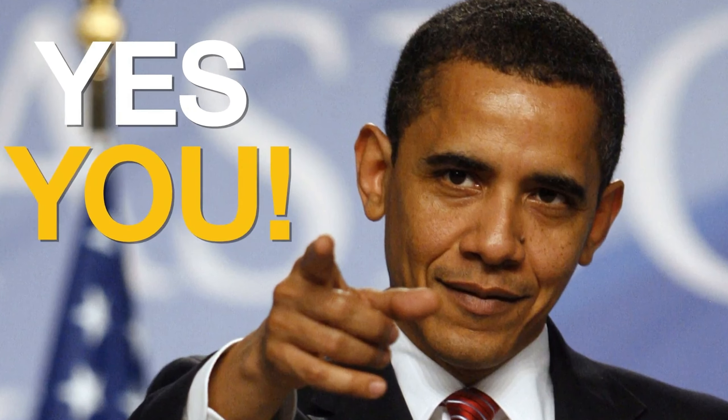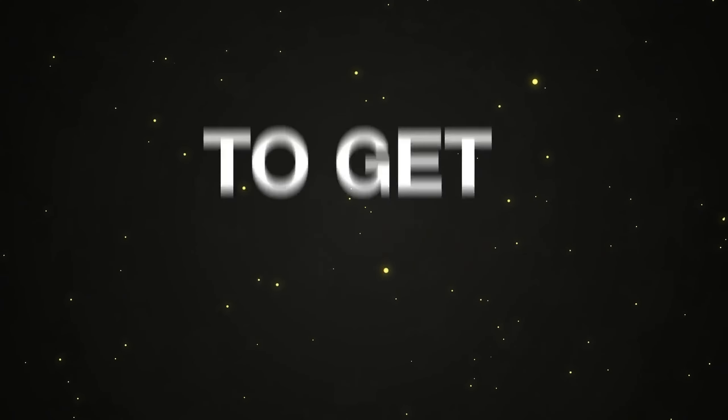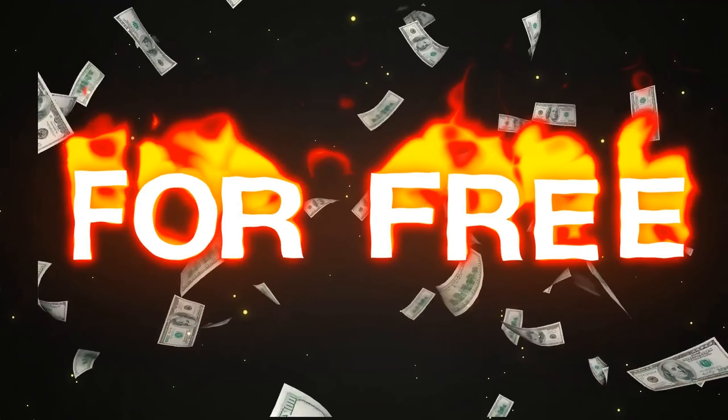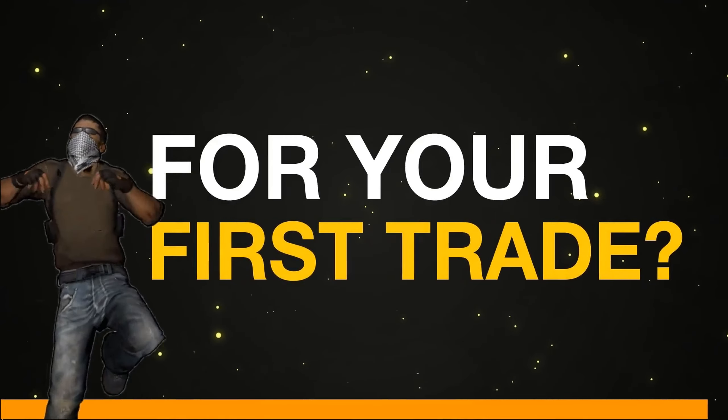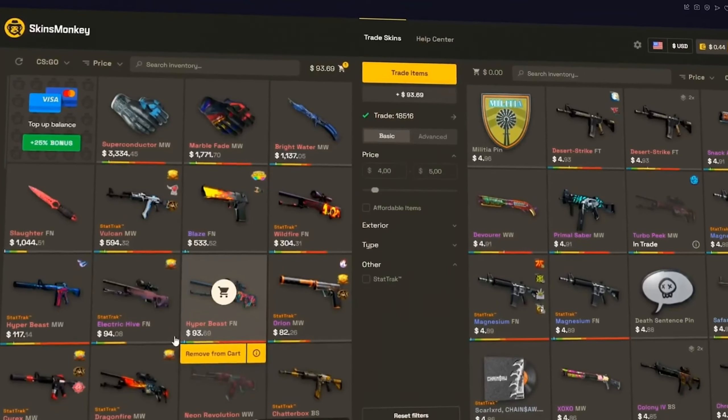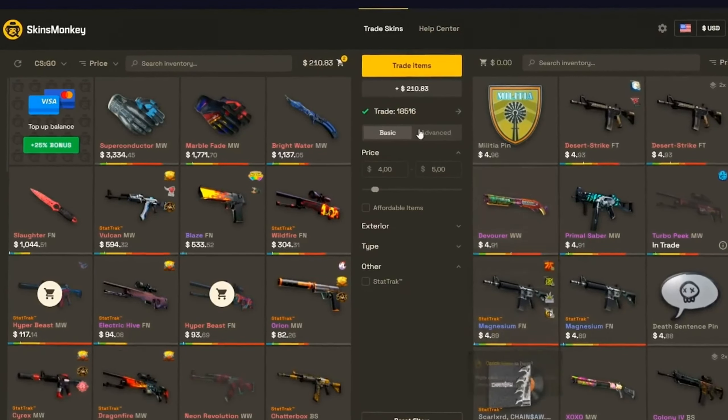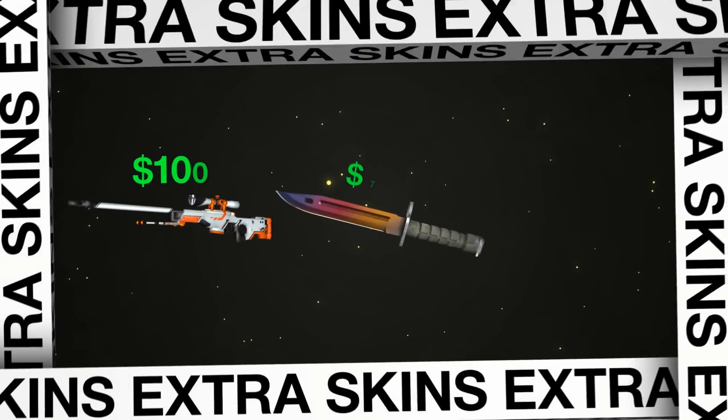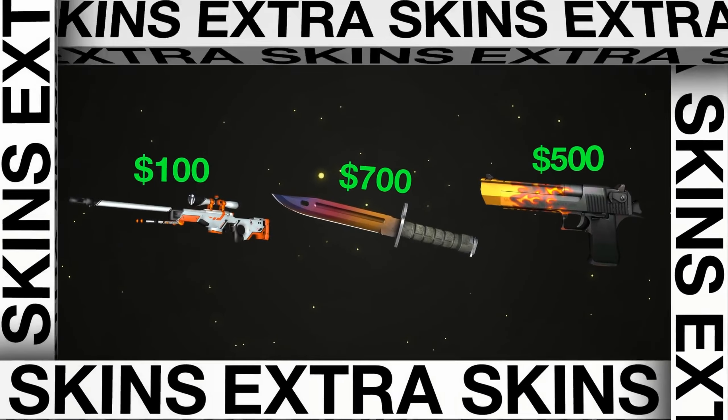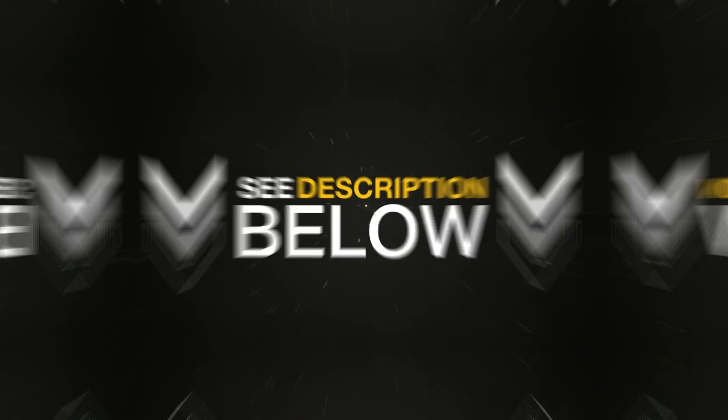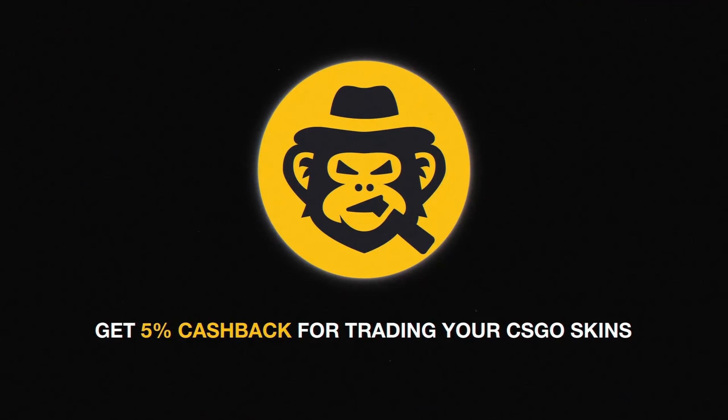Hi you, yes you. Would you like to get five dollars for free for your first trade? Just use skinsmonkey.com and get your extra skins. See description below to enjoy the special promotion and receive five percent cashback for trading your CS:GO skins.